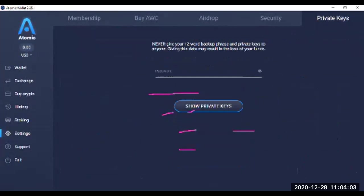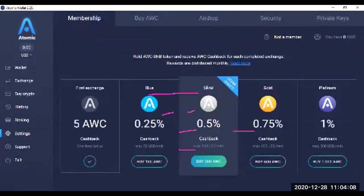You can set your security option here. Here is the membership. If you have this much of amount, you will be member of this one: blue member, silver member, gold member, platinum member.